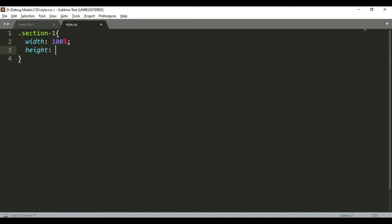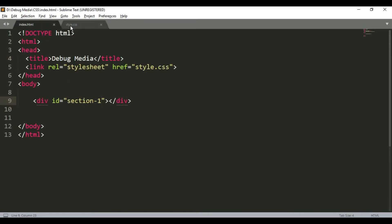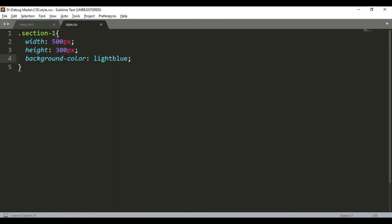The height is 300px. Background color is light blue. I will refresh — what is the mistake? Sorry, it is an ID, so I will add the hashtag. Now I will set up a container. This is a parent container and it will have a normal container inside.